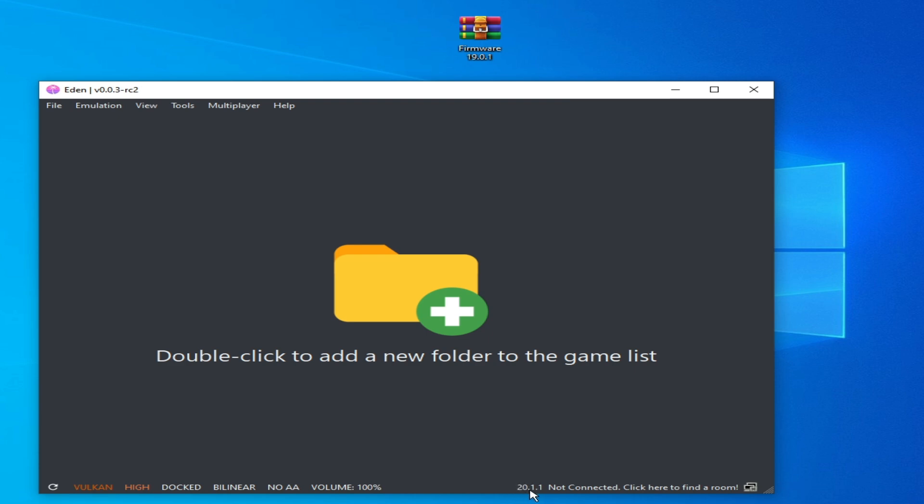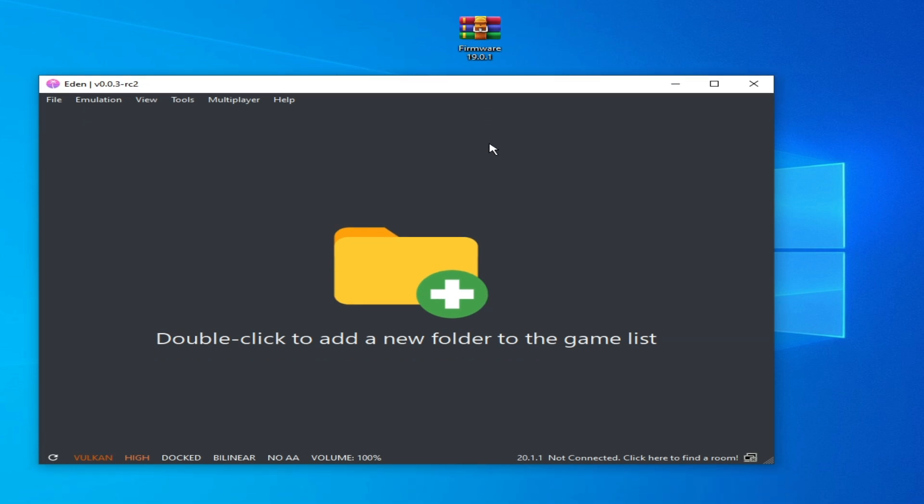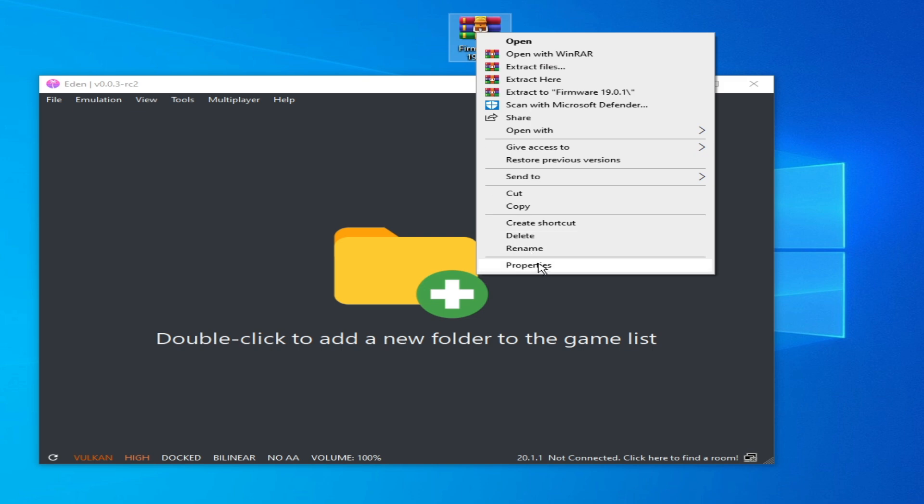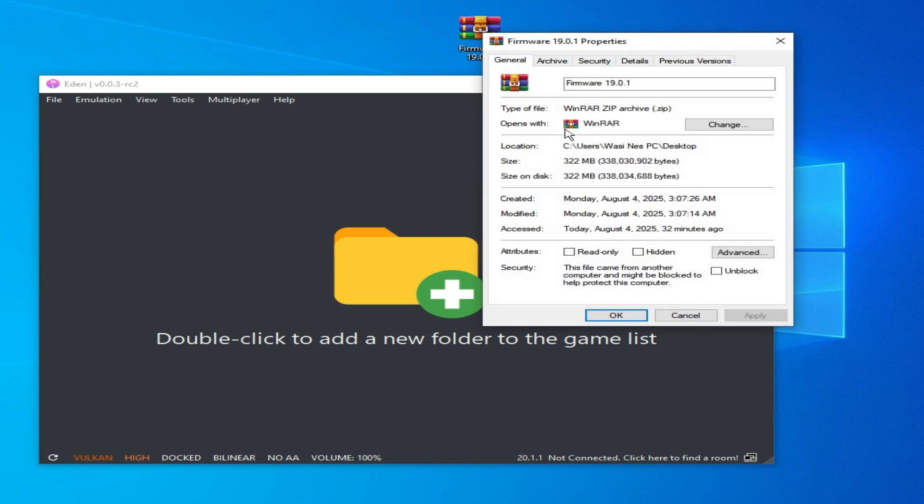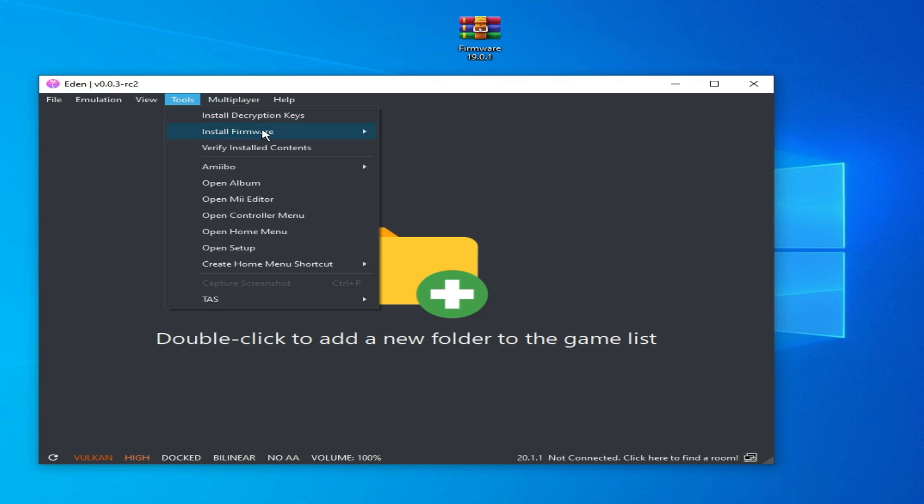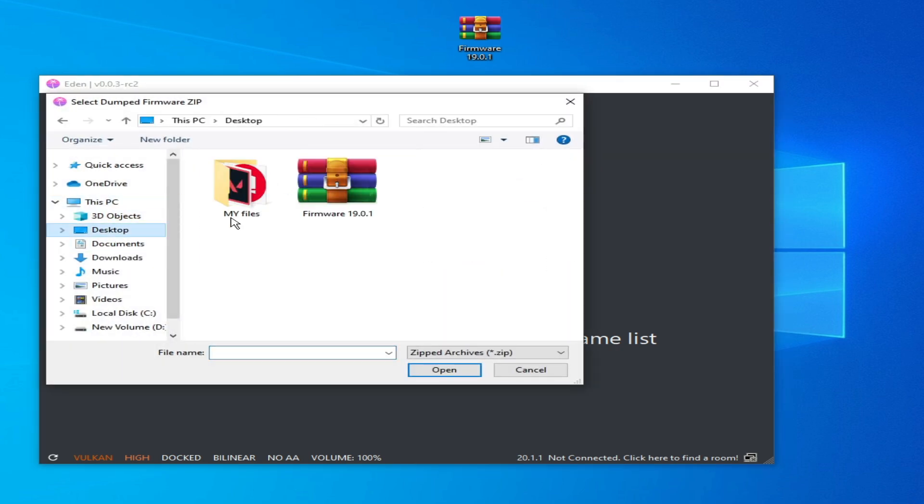So we need compatible firmware 19.0.1. Go to Tools and go to Install. Go to zip because my file is zip format. Go to properties, zip file, you can see zip. Okay, Tools, Install Firmware, Zip File, and go to Desktop, open it.